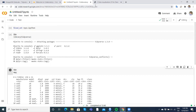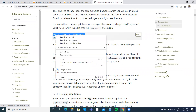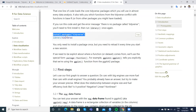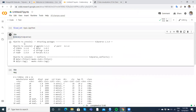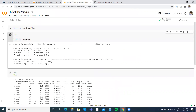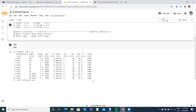If Tidyverse wasn't available in your environment, you would copy and run 'install.packages("tidyverse")'. We don't need it here because the packages seem to be pre-loaded, which is great. I'll neutralize that syntax by putting a pound sign in front so it doesn't affect anything.